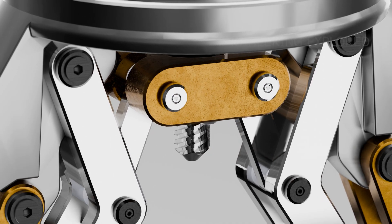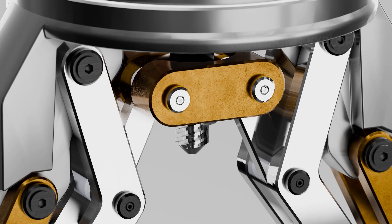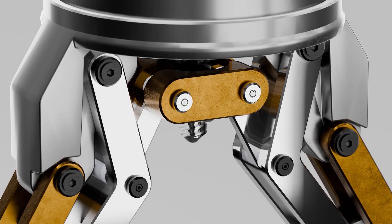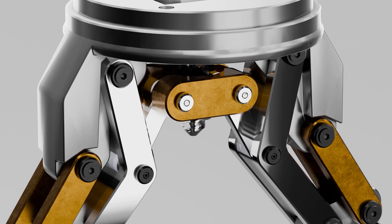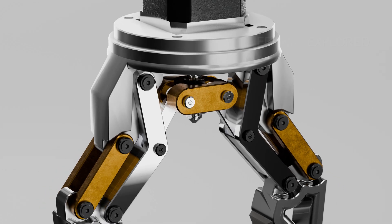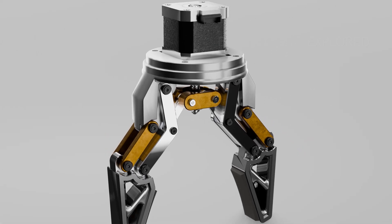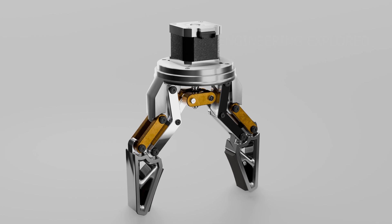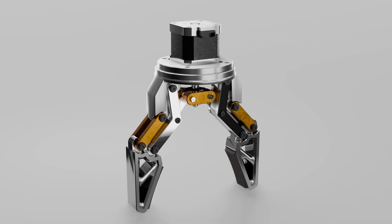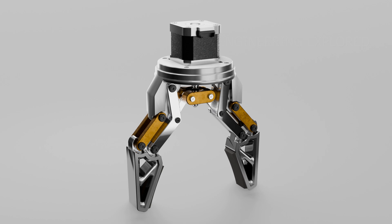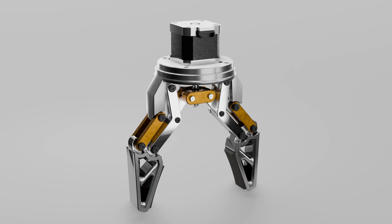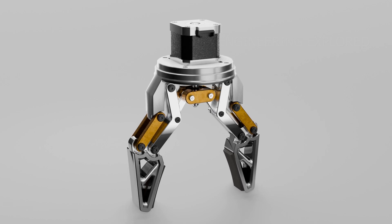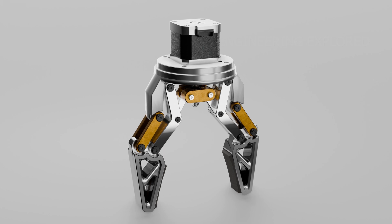Let's break this down starting from the back. That black box at the rear is most likely a stepper or servo motor—its job is to drive the motion of the entire gripper. Moving forward, we have this circular housing. This is like the foundation: it holds everything together and mounts the gripper to a robotic arm or fixture.